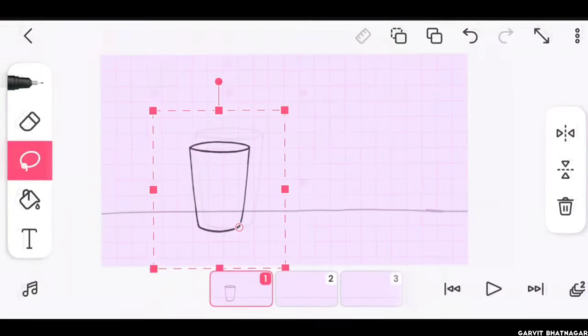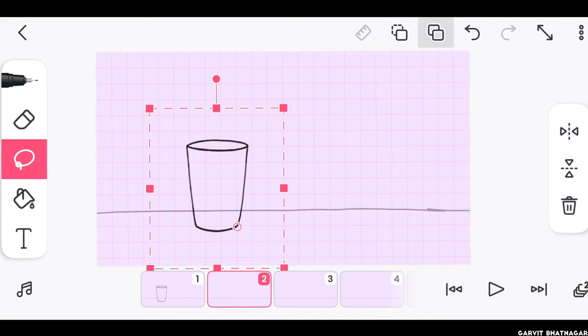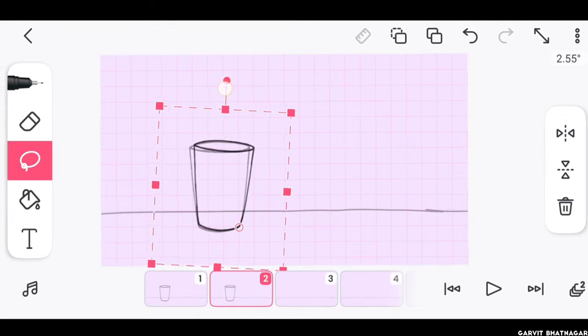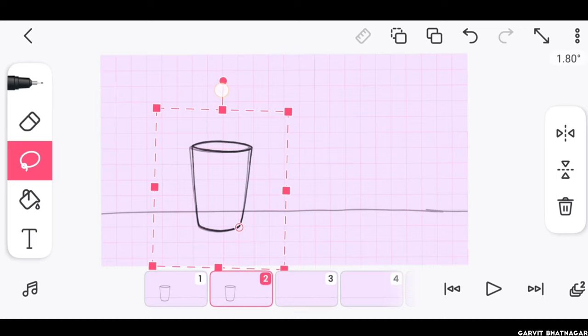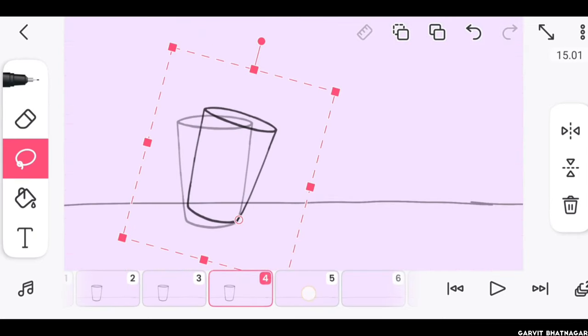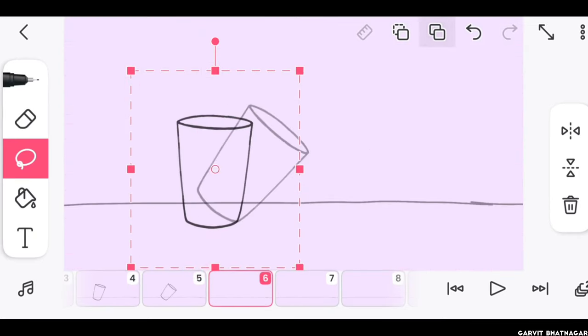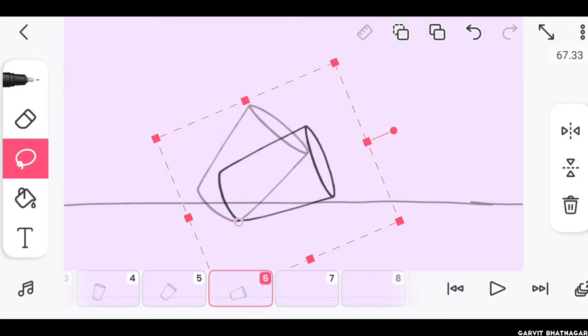Then click on this copy button, and now come to the next frame and paste it. Now you will notice that it has also copied the anchor point of it, which means you can move it from the same point as before, which is really helpful, or else you will have to change the anchor point of it again and again for every single frame.